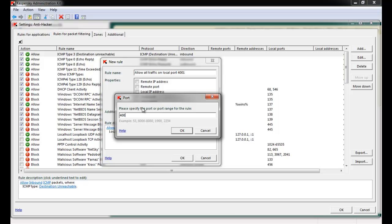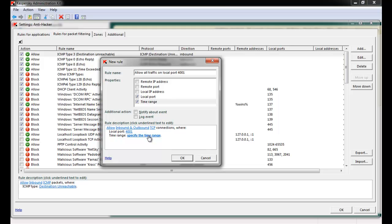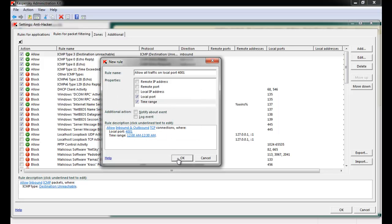In this example, we create an exclusion rule for Local Port 4001. We're allowing TCP inbound and outbound activity on the specified port. If we choose, we can even enter a time range that this rule is valid.